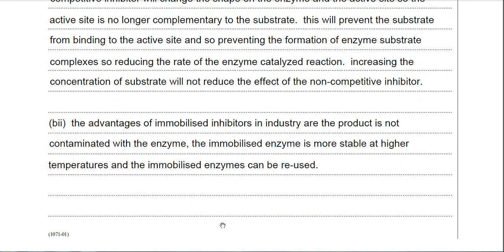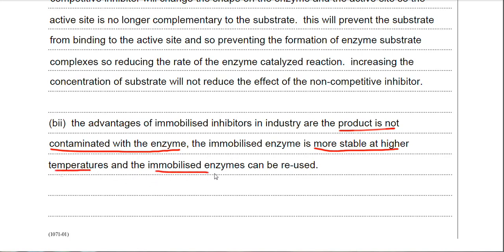Lastly, I've stated three advantages of immobilised enzymes: the product is not contaminated with the enzyme; the immobilised enzyme is more stable at higher temperatures; and the immobilised enzymes can be reused. Whatever you do, don't quote things like 'the immobilised enzyme is very sensitive' — that relates to the biosensor, which is a medical use. The question clearly asks for advantages in industrial processes, so be aware of what the examiner is asking and stick to answering that question.